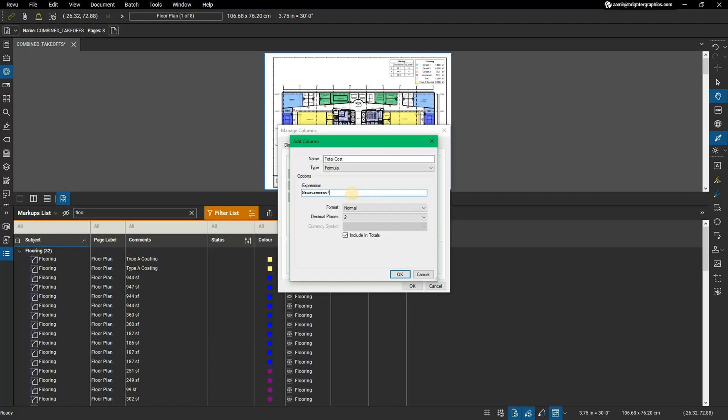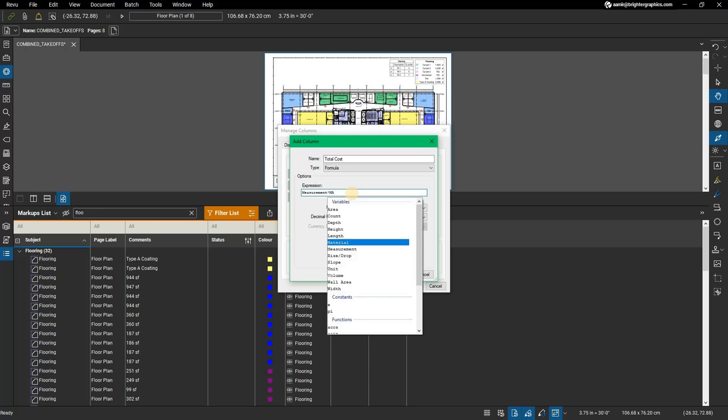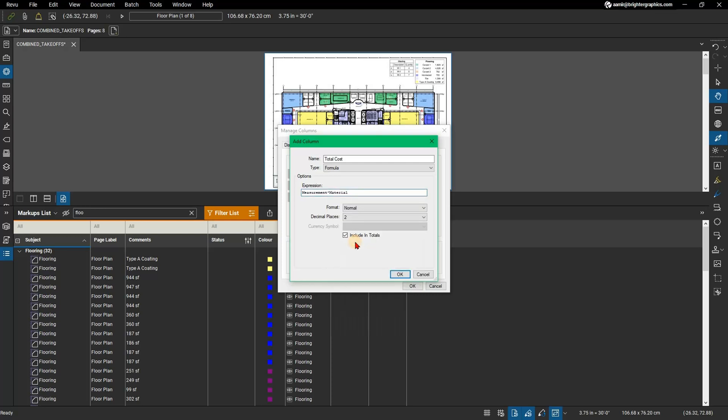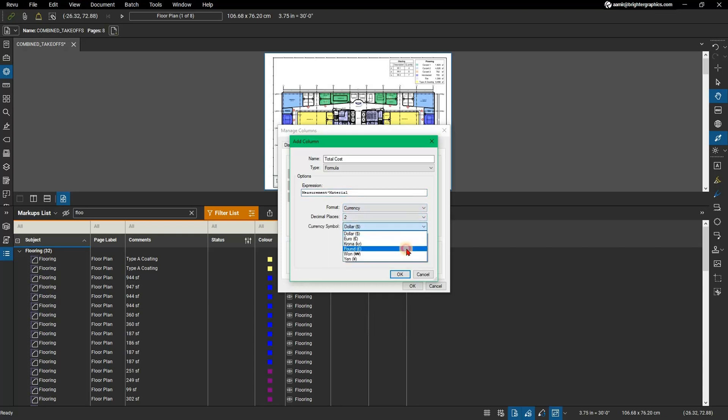Enter the second part of your formula in the Expression field. For this example we will enter Material. Double-click the Material variable. For formulas calculating cost, update the format to Currency and choose the appropriate currency symbol.